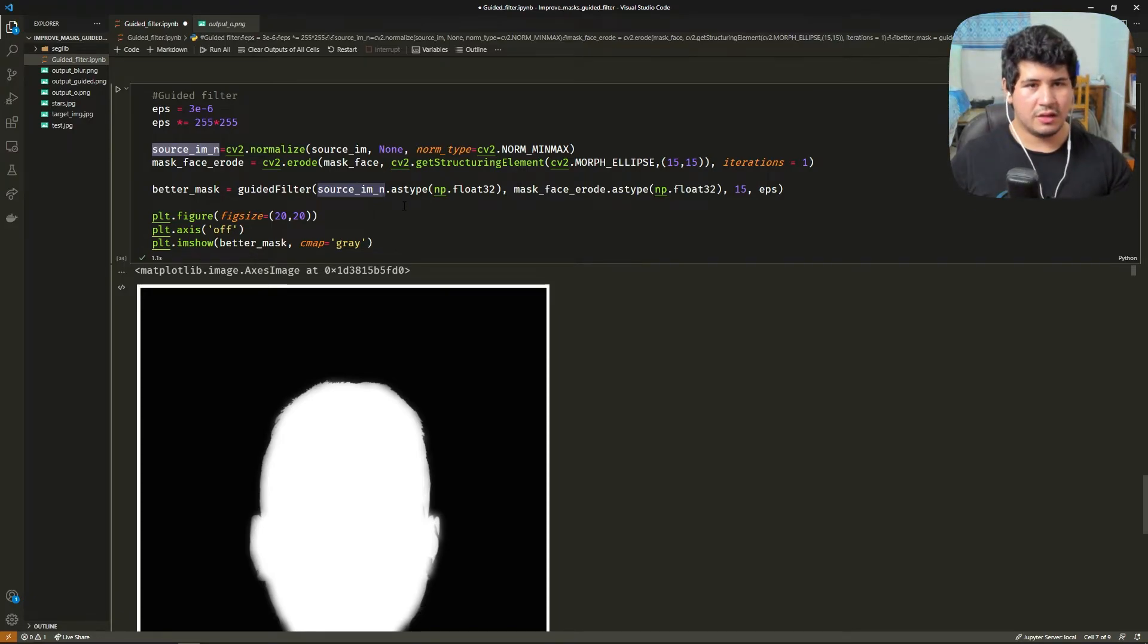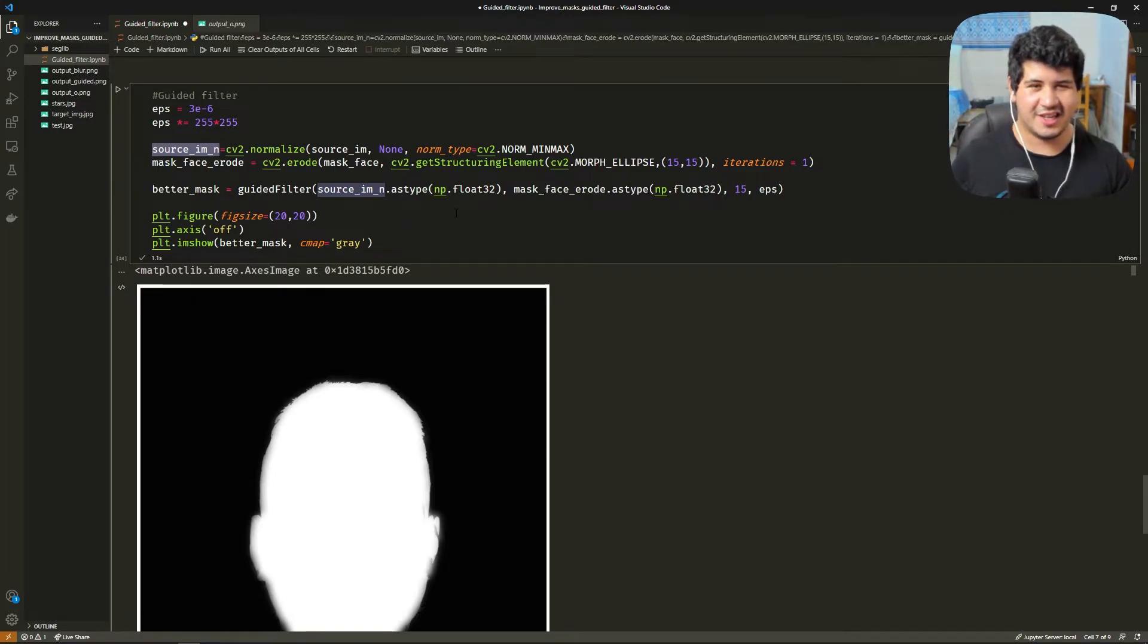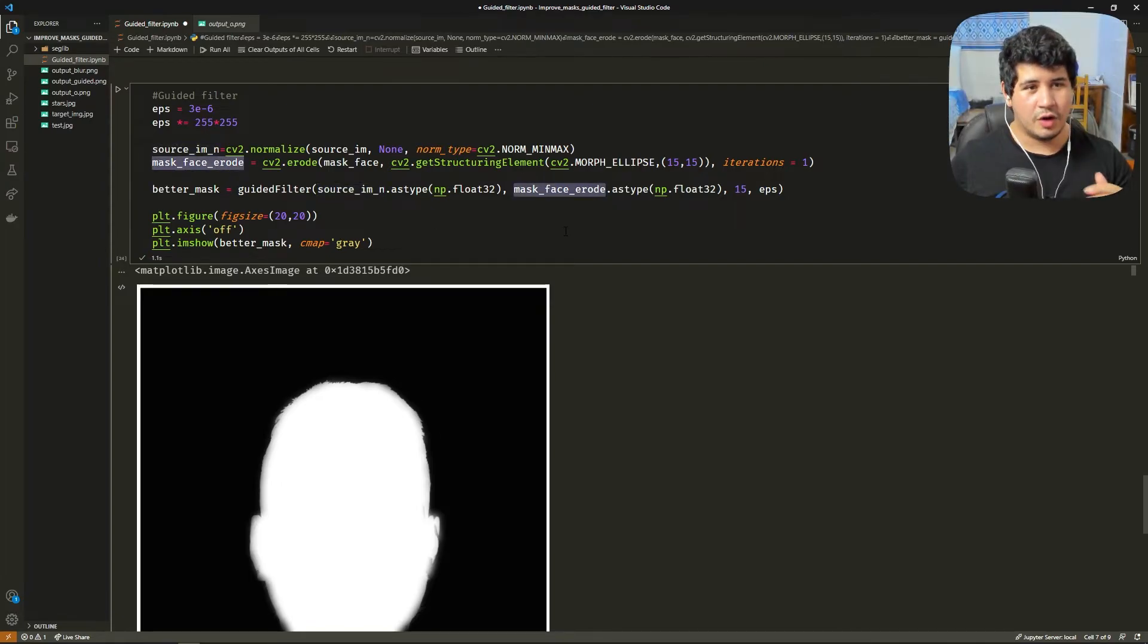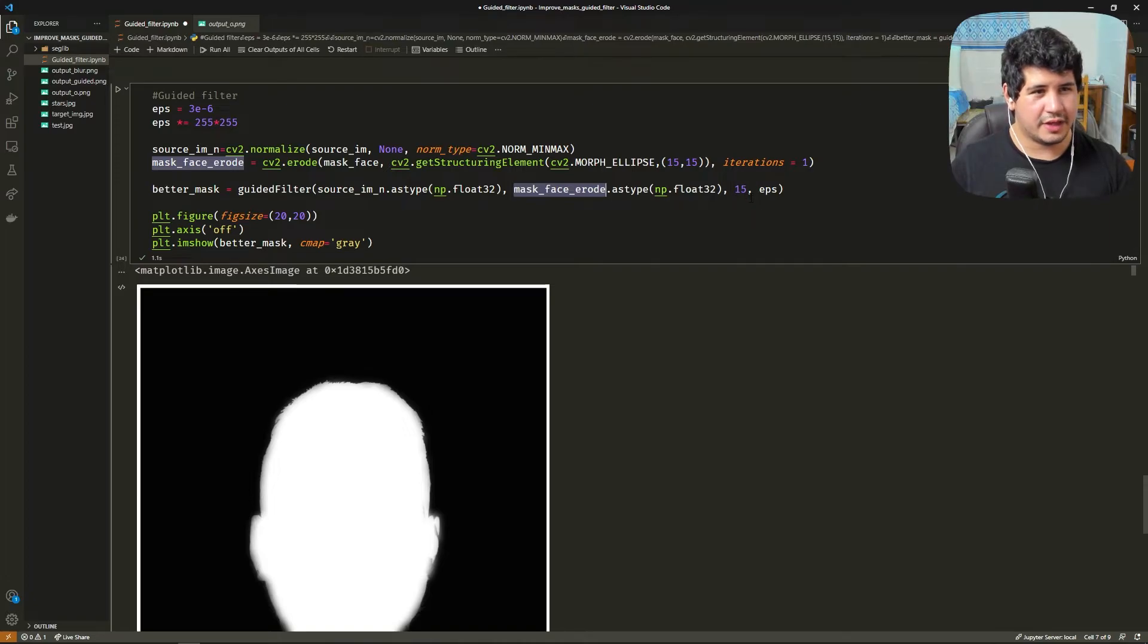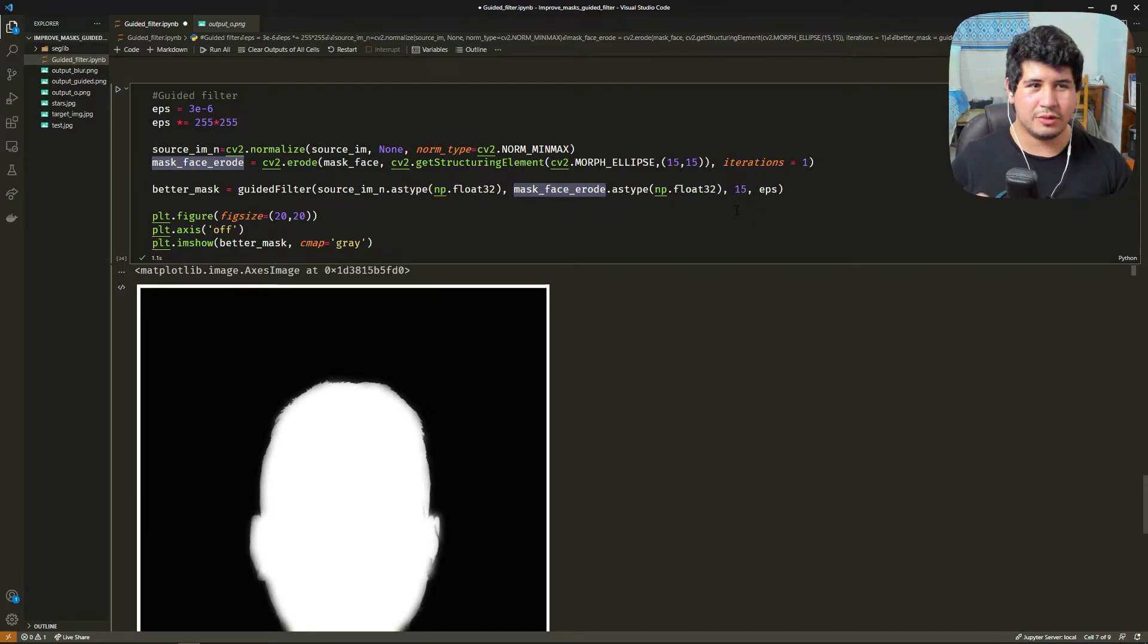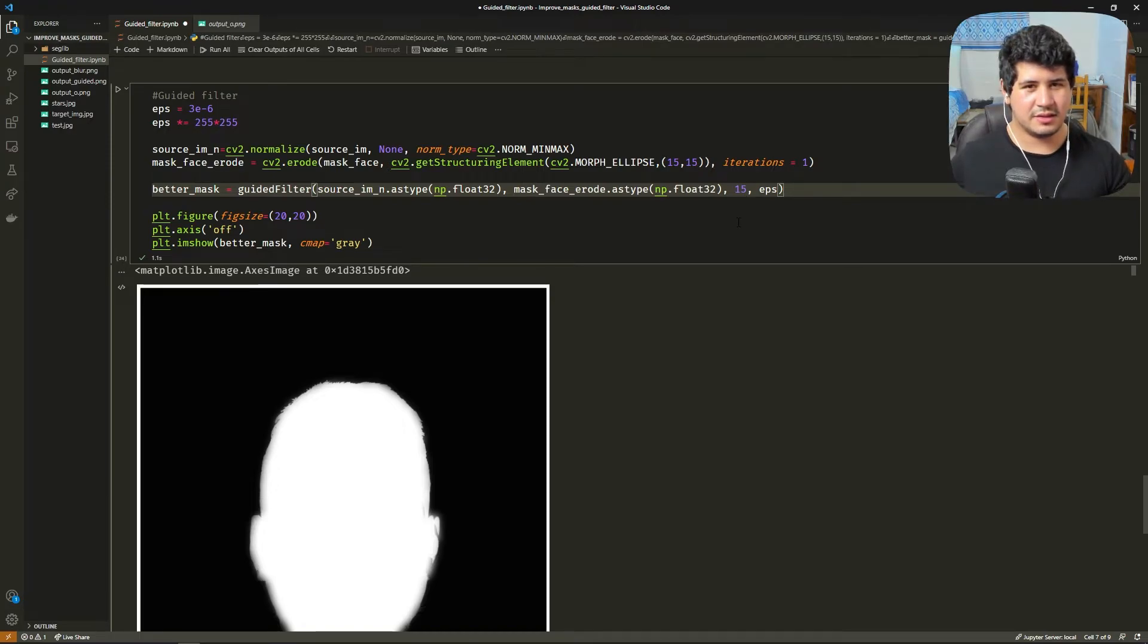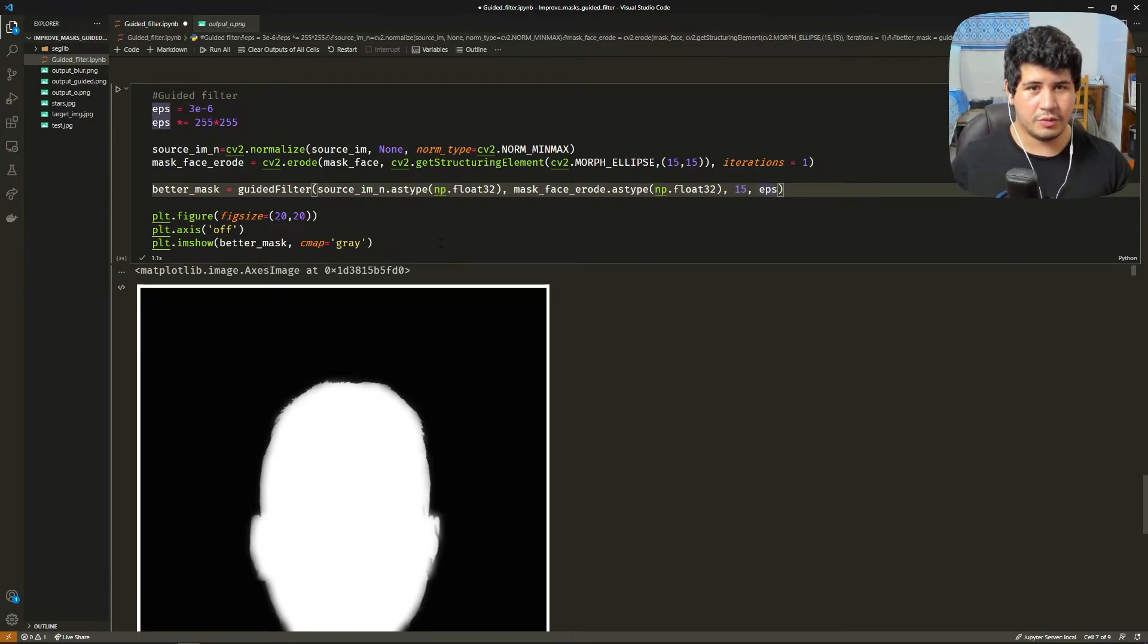Then we give the source image as a float32. This is important because guided filter doesn't like other types. We also give the mask as float32 and we give two extra parameters. I'm not quite sure what they do but I think this is the kernel size and some sort of smoothing option.